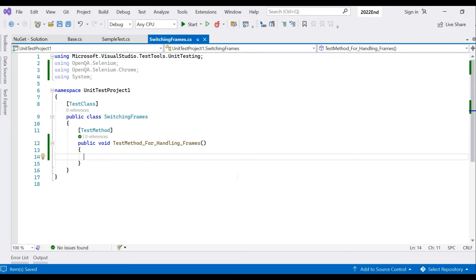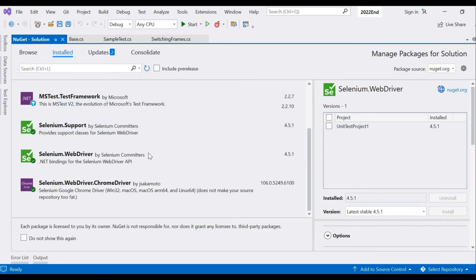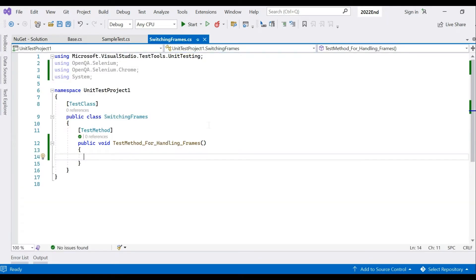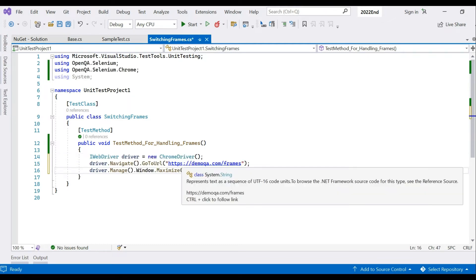I'm using Selenium WebDriver 4.5.1 and ChromeDriver 106. I've created a test project, and this video is not for absolute beginners — I'm assuming you already know how to initiate a WebDriver and identify web elements.